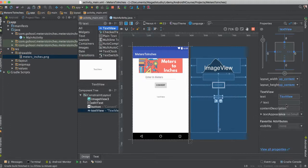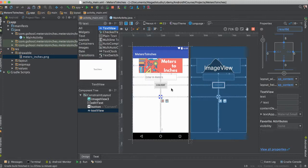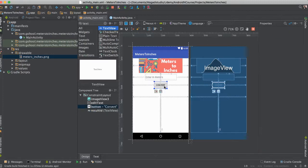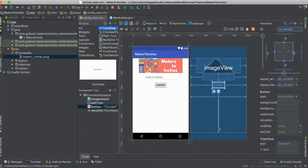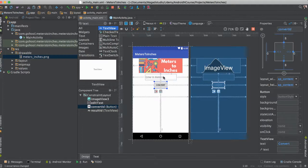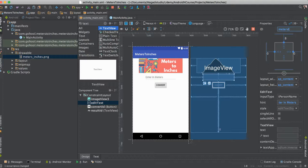And this time, we are just going to go ahead and give it nothing. Let's say result ID. That's probably appropriate. This button, we are going to give it button convert ID. And we are going to call this meters edit text.